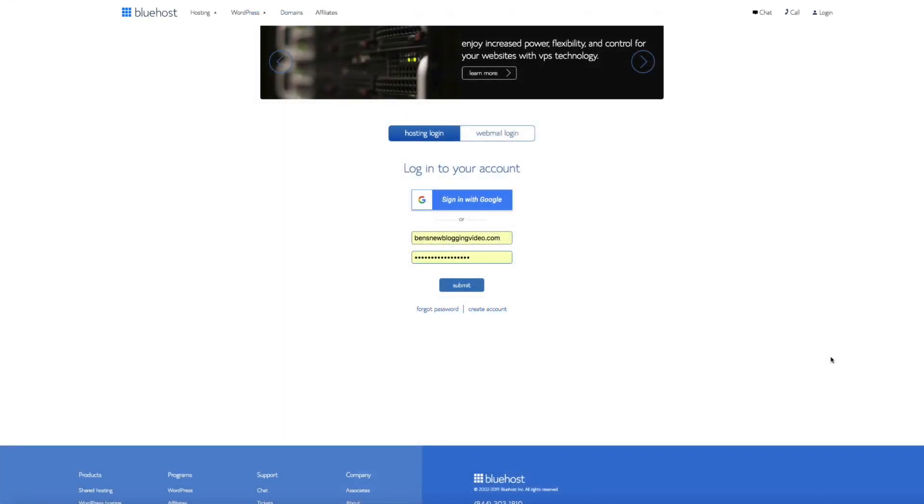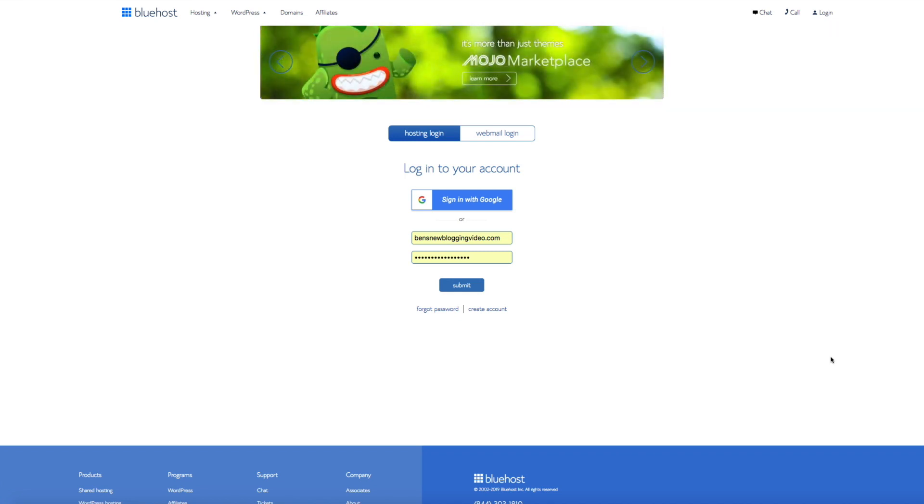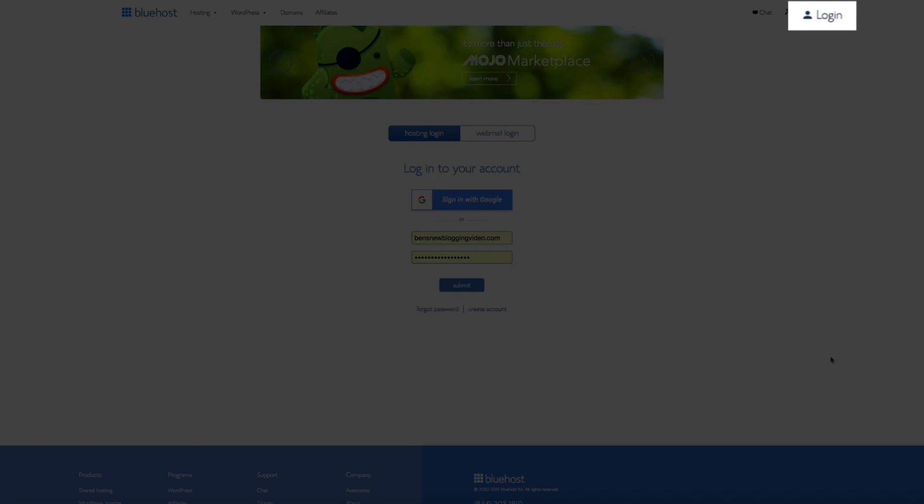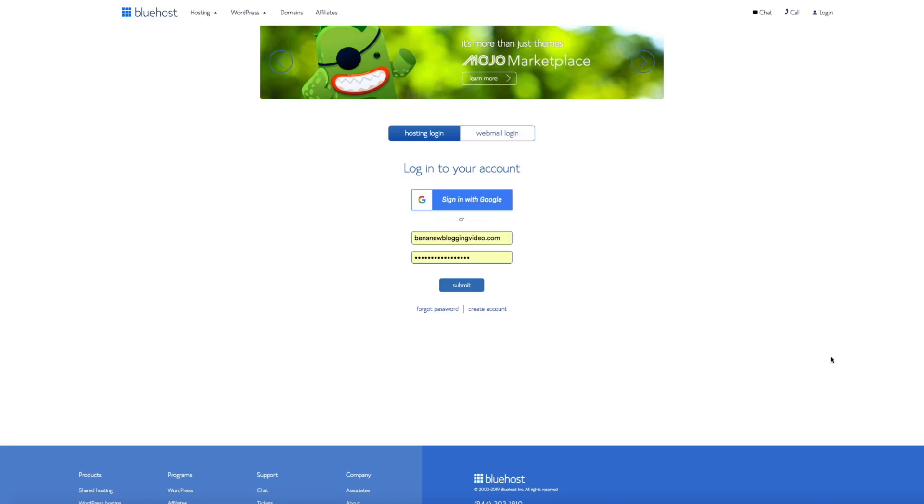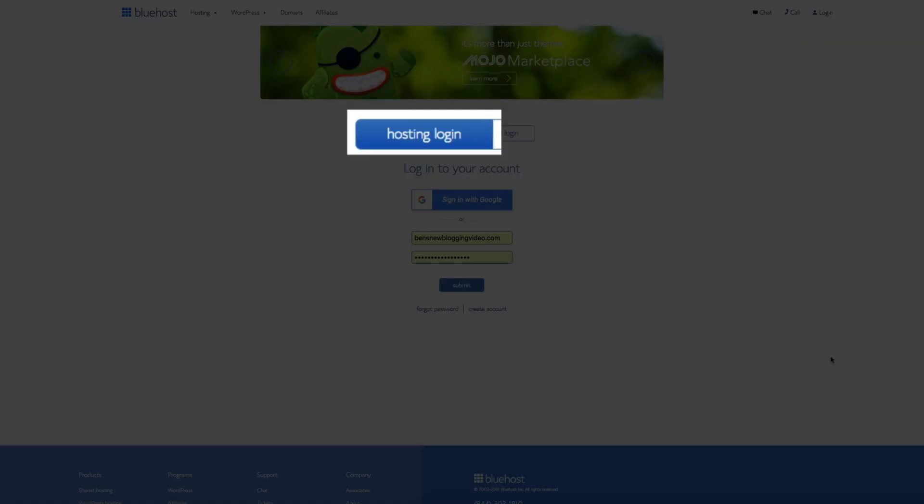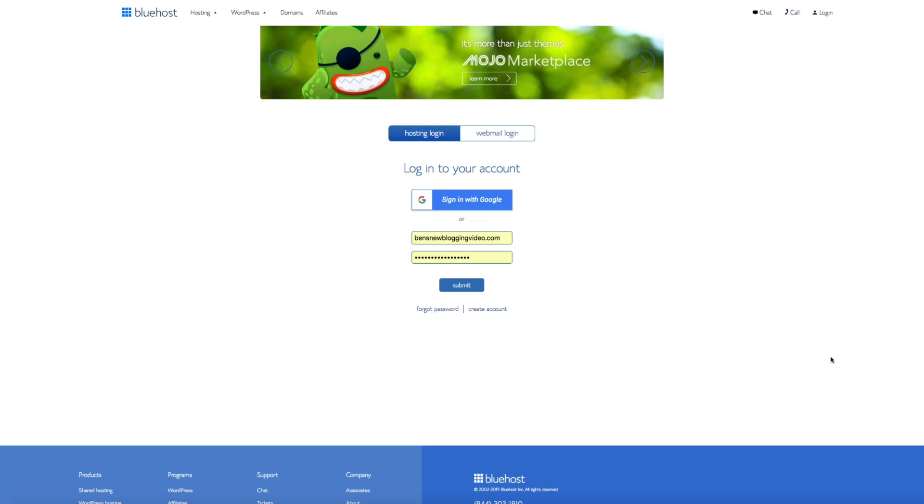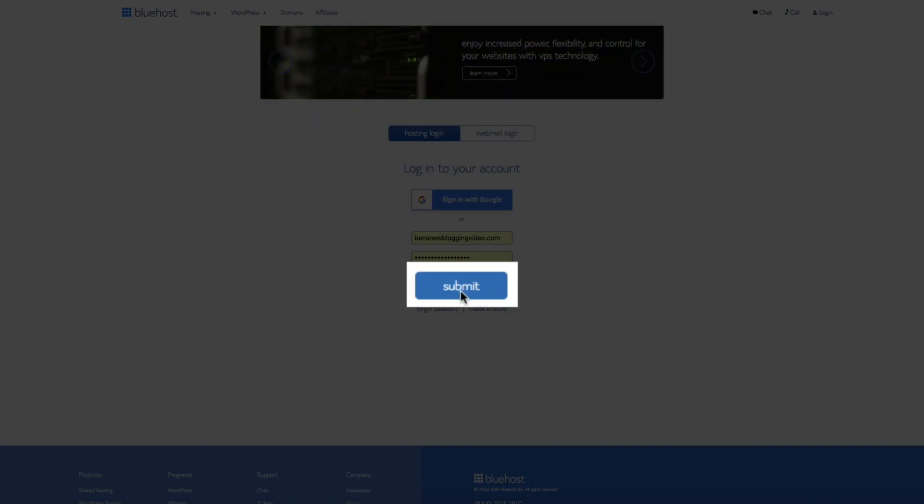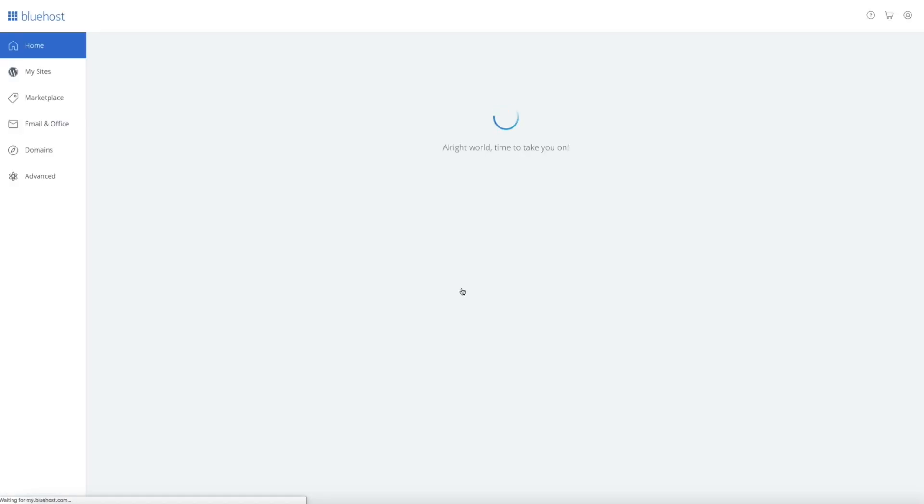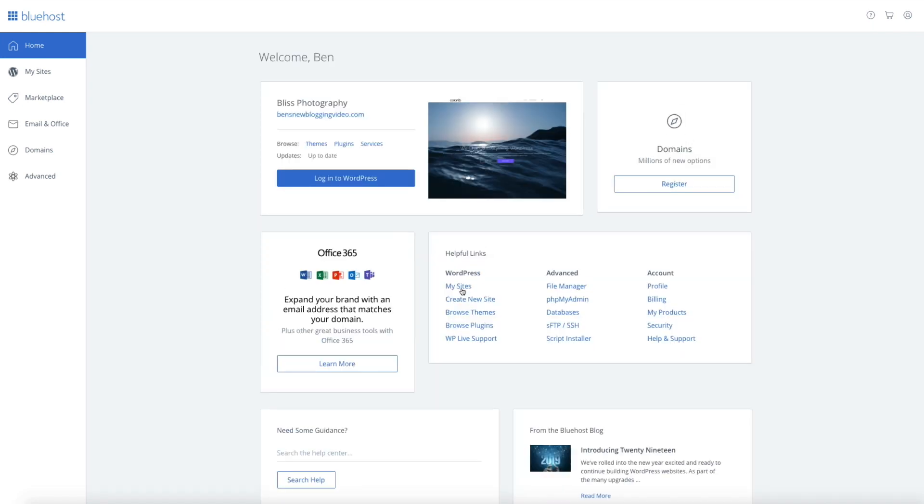So the first thing you'll want to do is log in to your Bluehost account. You can access your account by visiting bluehost.com and click on the login tab in the primary nav. This will take you to your login screen and be sure that you have the hosting login button selected - that's going to ensure that you're accessing the correct portal. Then you'll want to enter your username and password and click the submit button. This will take you to the new and improved Bluehost portal.